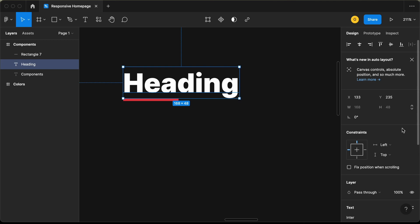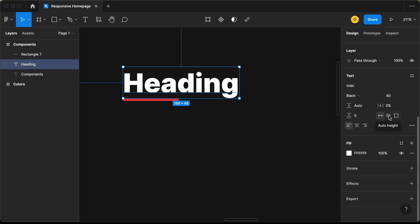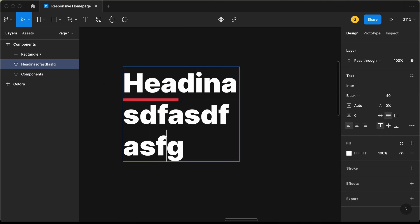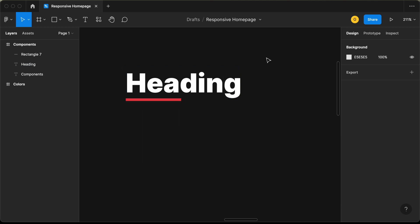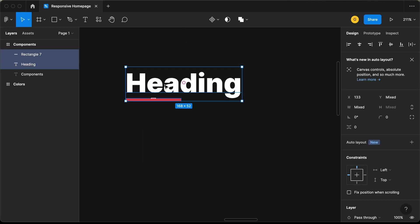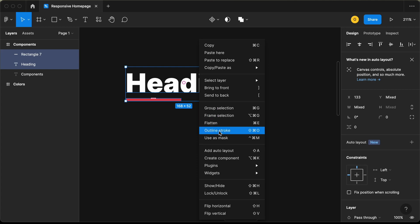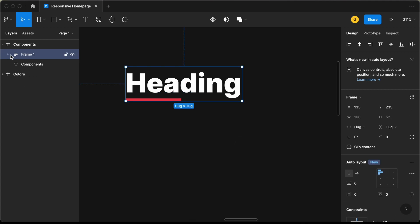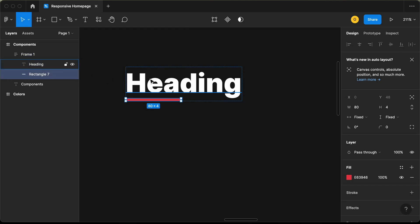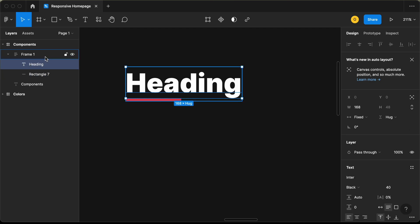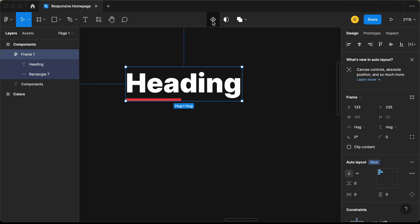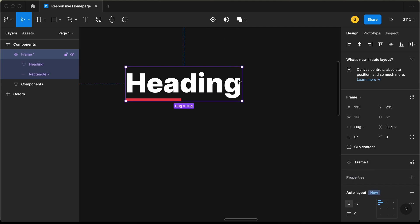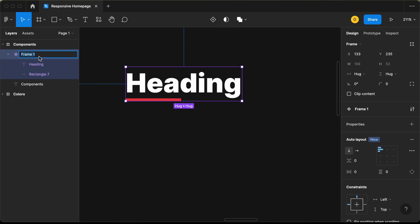Select both the text and the rectangle and add an auto layout by pressing Shift+A or right-clicking and choosing 'Add Auto Layout'. Inside the frame, select the rectangle to confirm it has a fixed width. Now let's make this frame a component — click 'Create Component' and name it 'heading'.